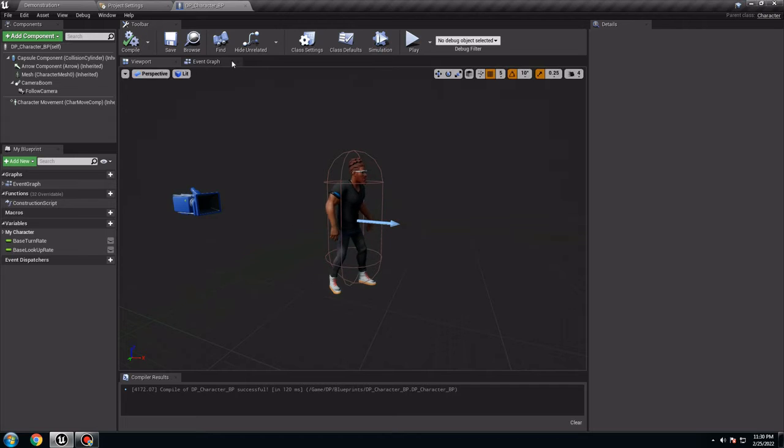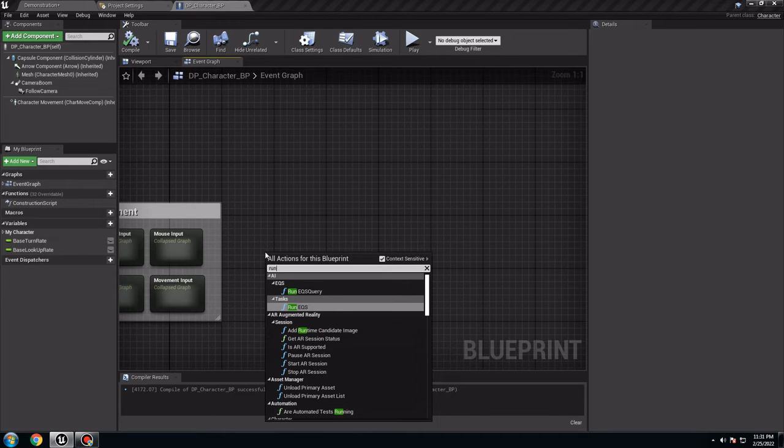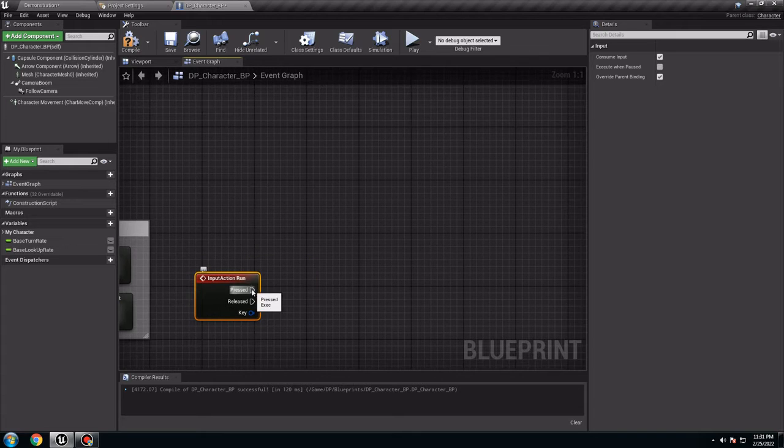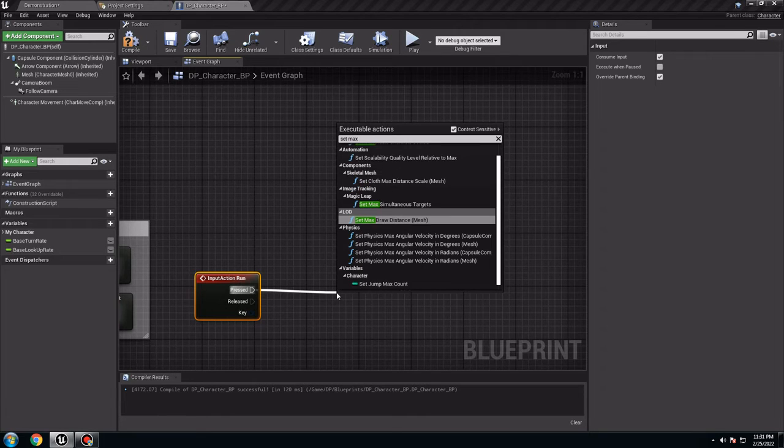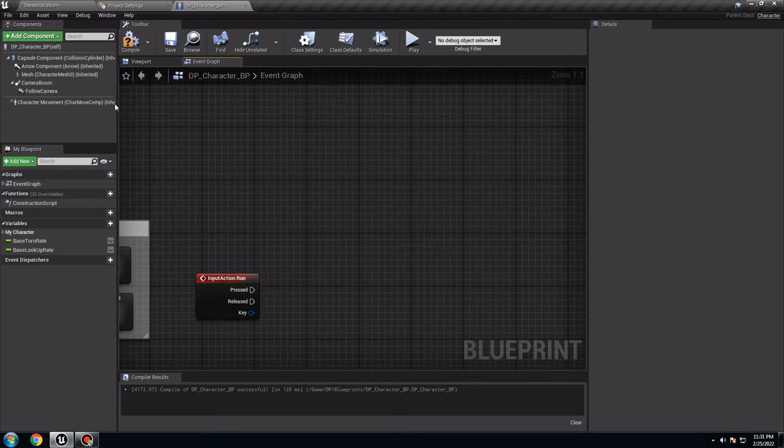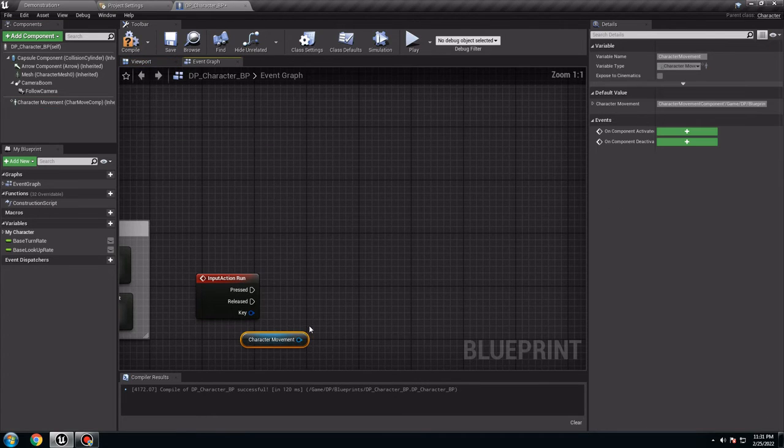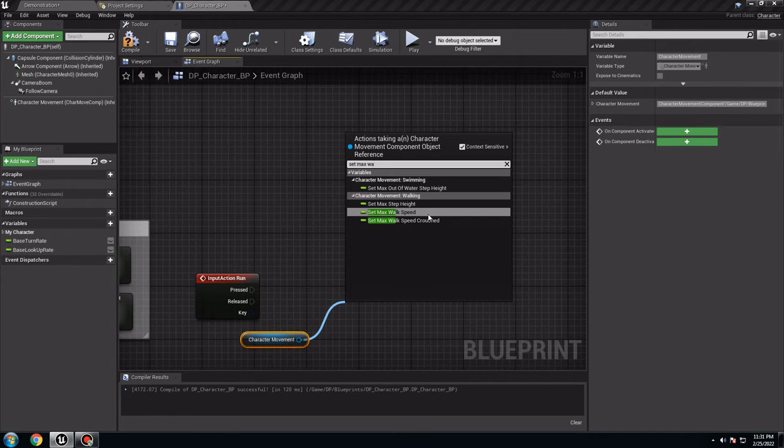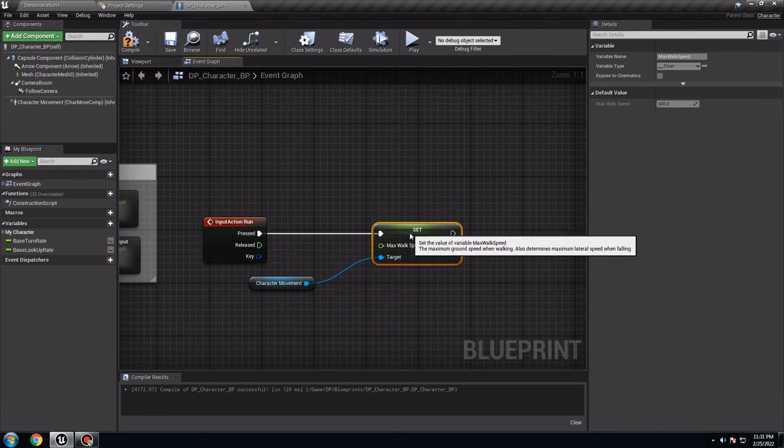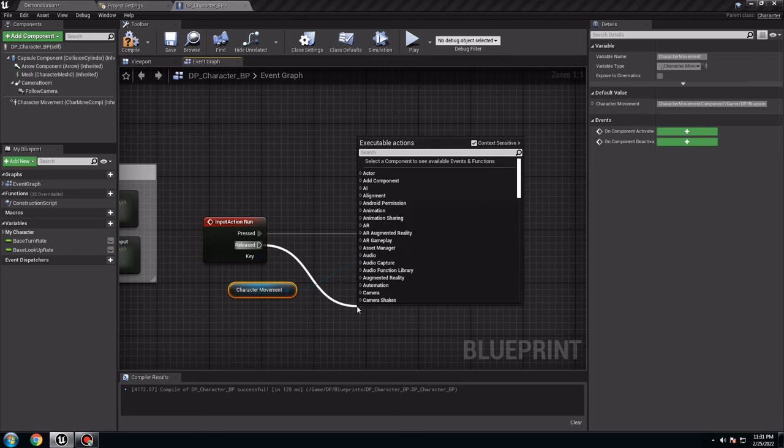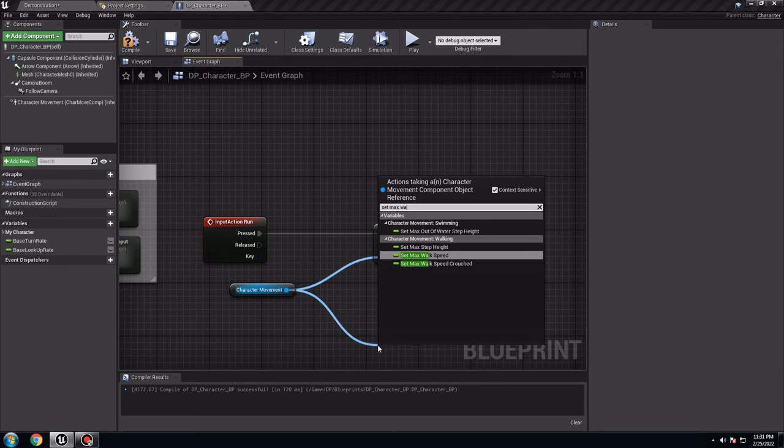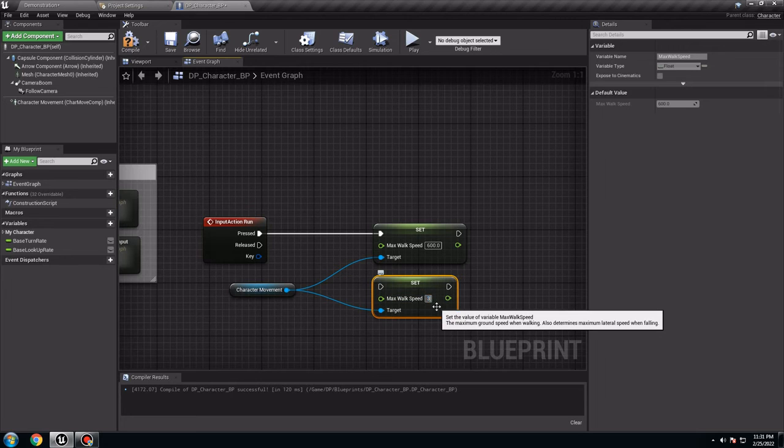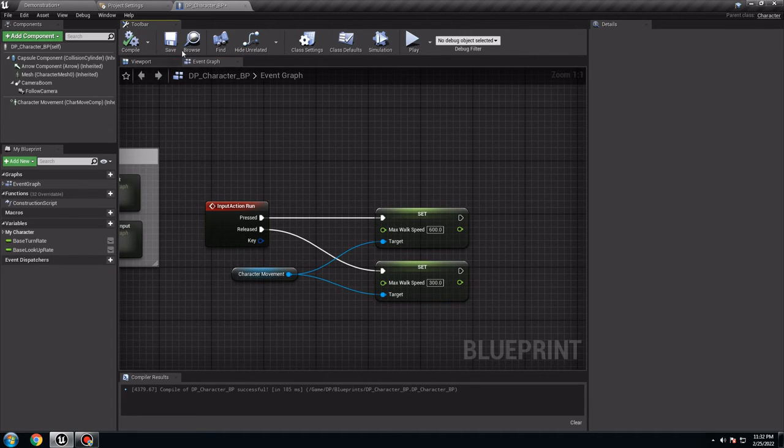So go to blueprints, and here in the event graph, on the right button, I want to call run. So they're going to be action event, so look at action event run. And here when you press it, I want to set, set max walk speed. Oh wow, really, I forgot. You need to take the character movement, put it down from here. Set max walk speed like this. So you need to put it like 600.